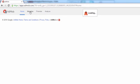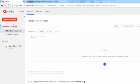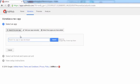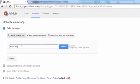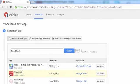Go to the monetize tab and click on new monetize new app, and search for any app you like to monetize. I am searching for Need Help app, click on search button, click on Need Help app.